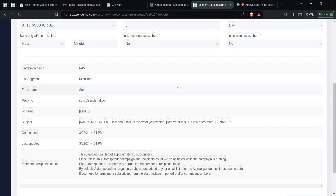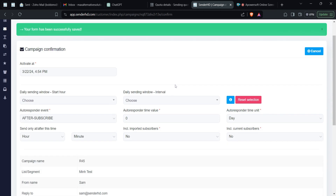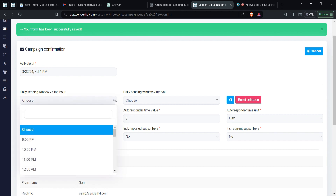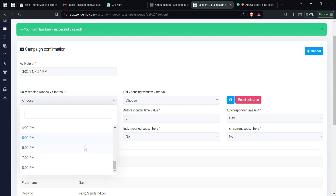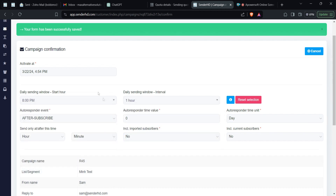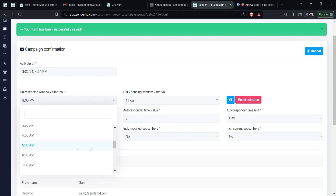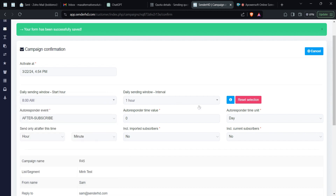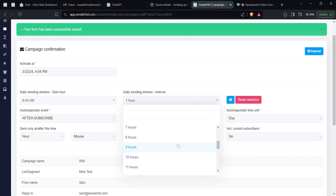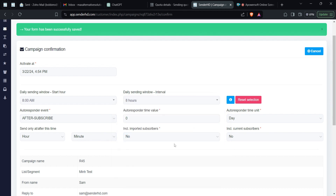Now we get to the real autoresponder settings. The first thing to define is when you want to send — the time window for your campaign. For example, you might want it to run from 8 a.m. for a specific number of hours, say eight hours if you're working within a single day.